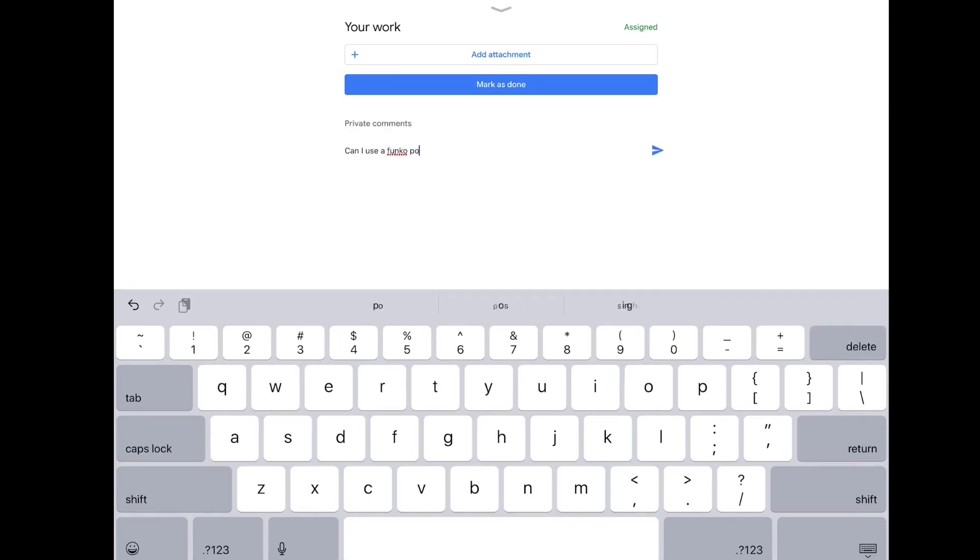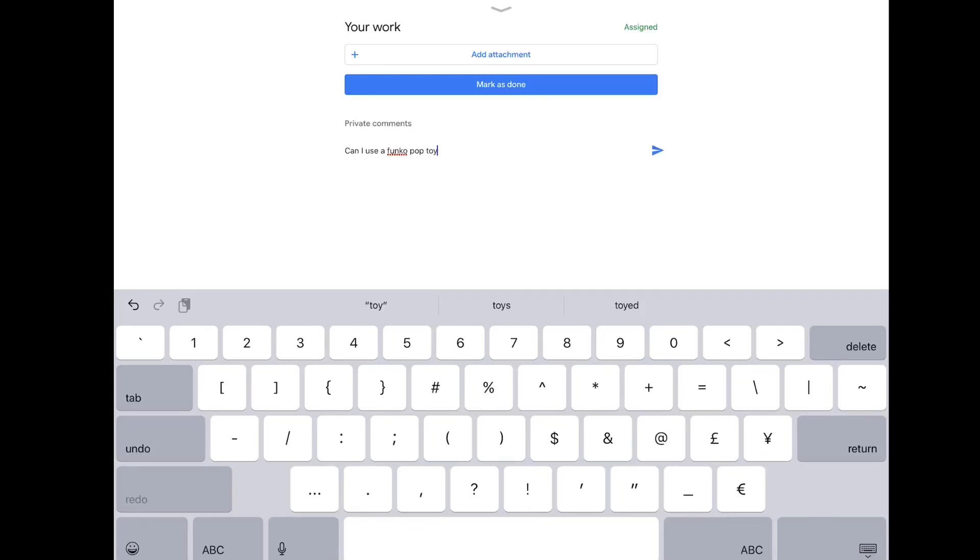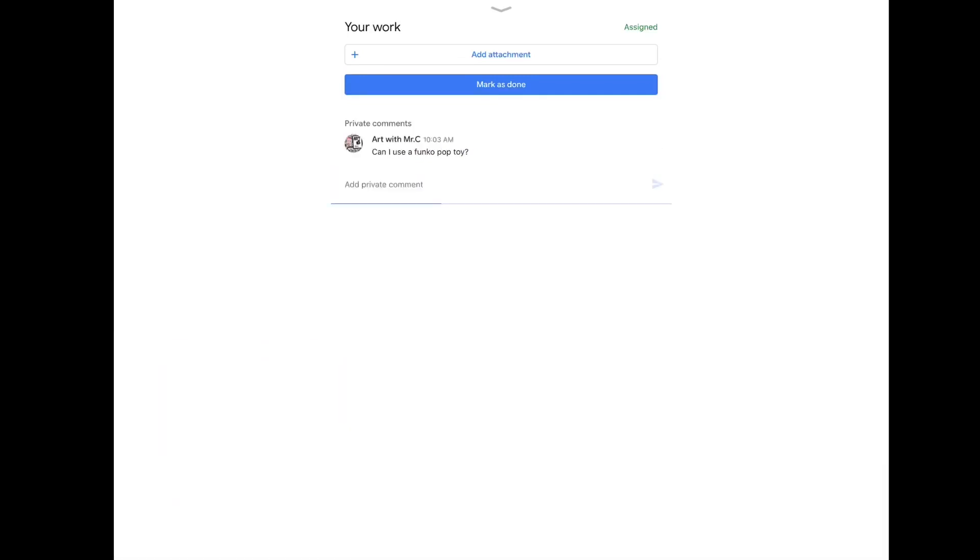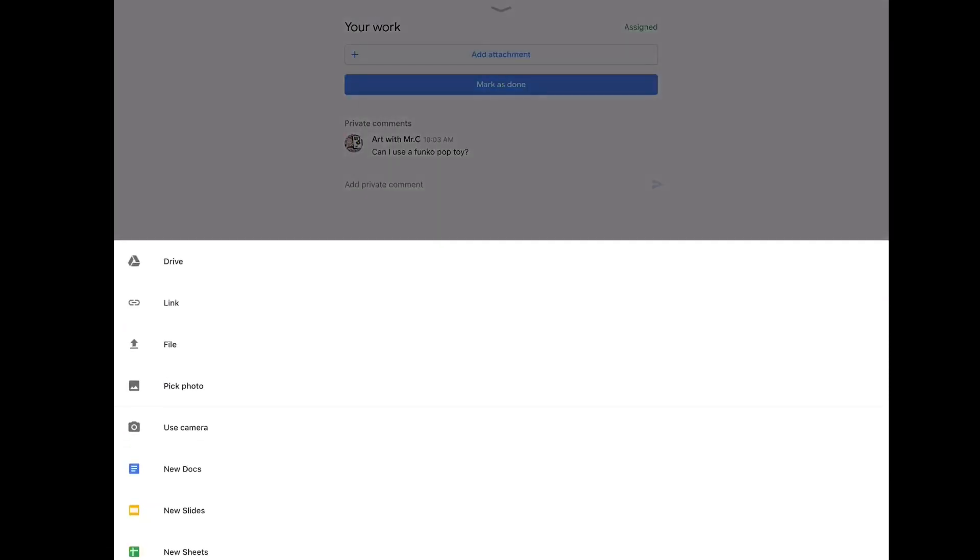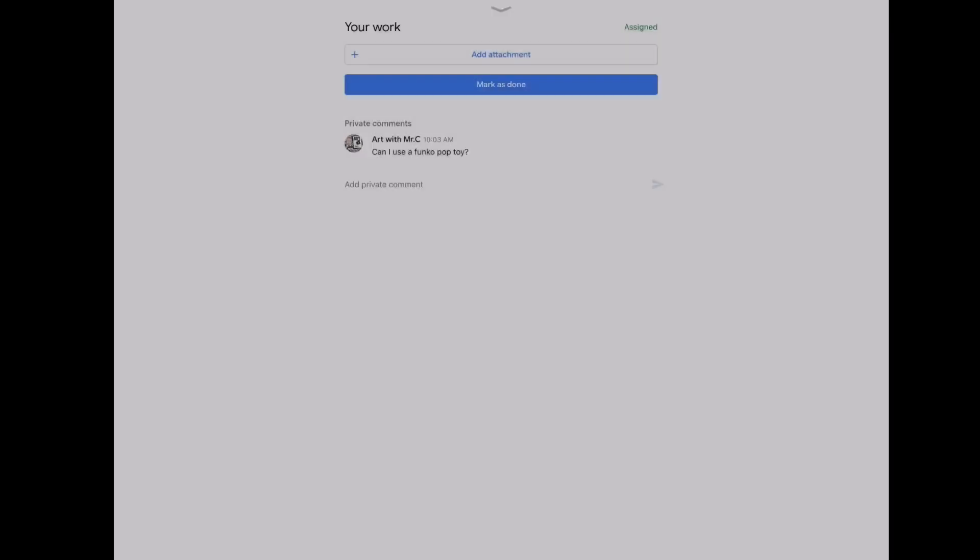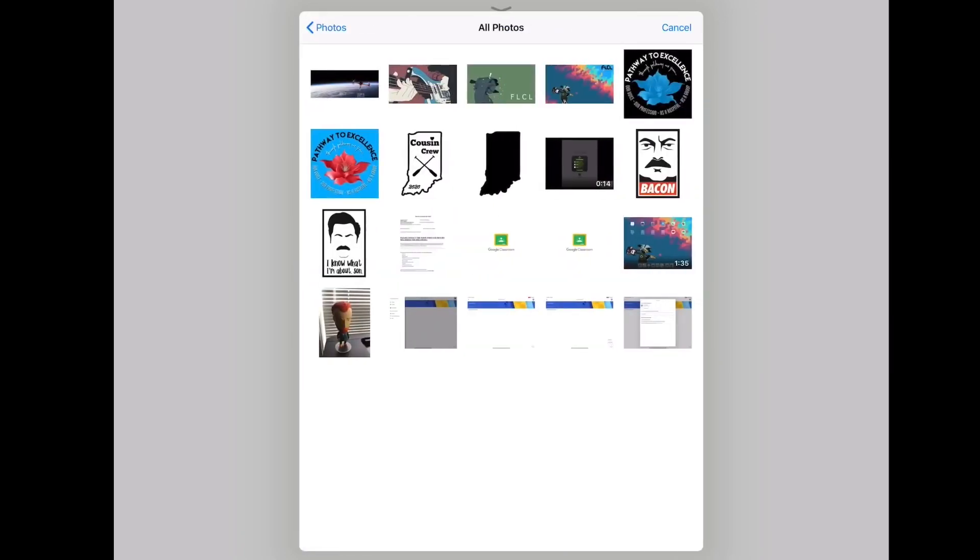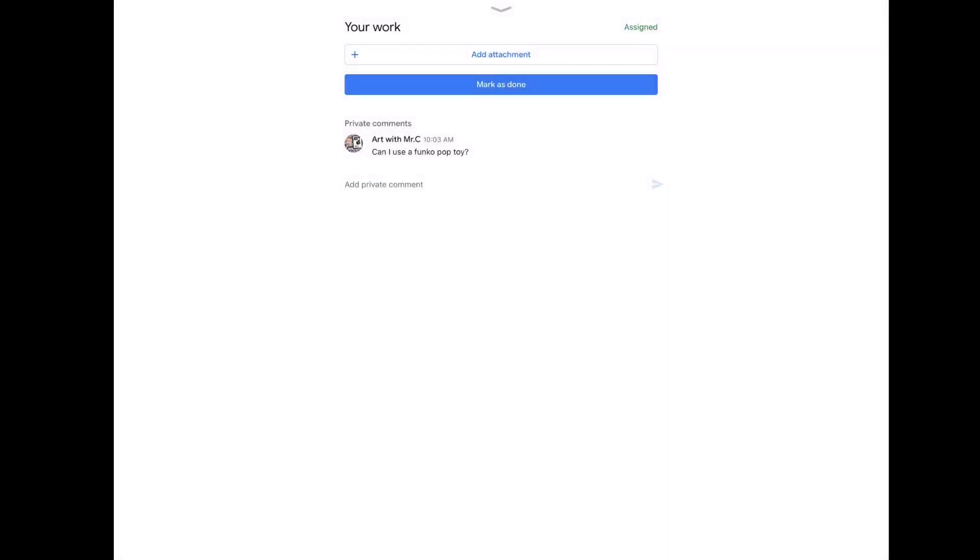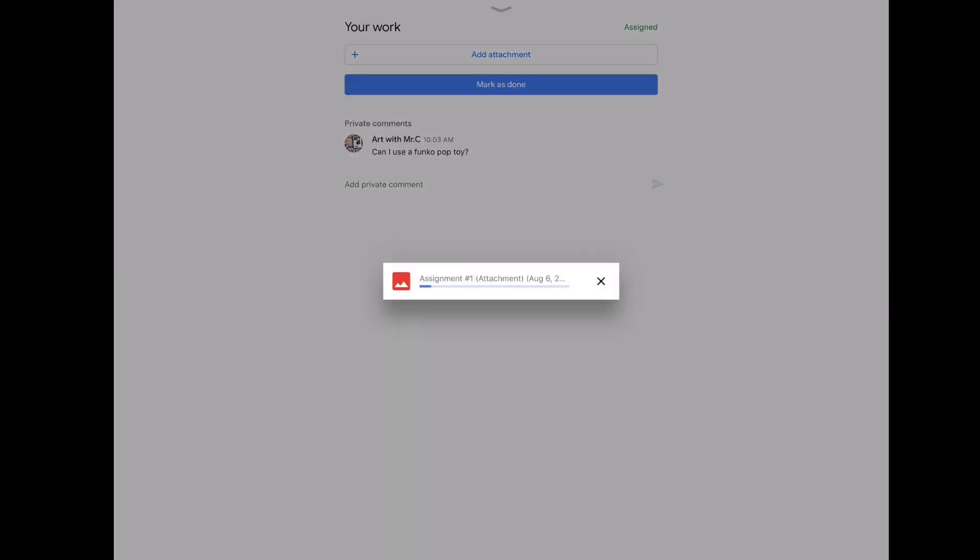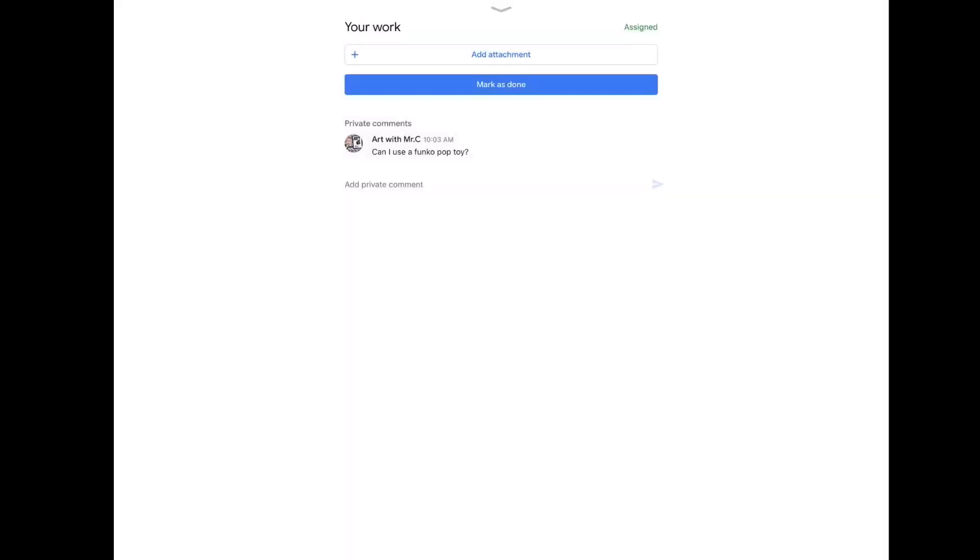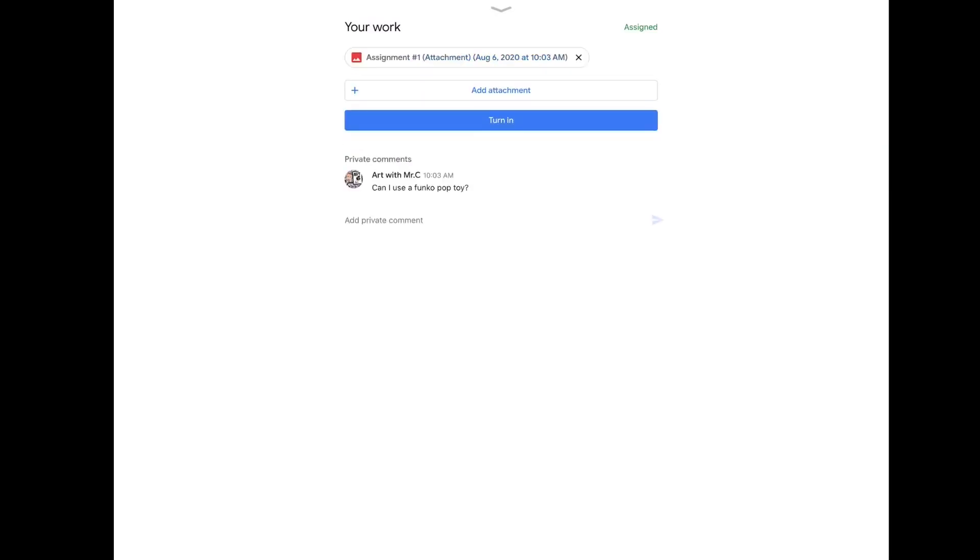To upload my photo, I'm going to hit add attachments. You can upload from many different places. I'm going to simply pick a photo, choose my photo, and there you go. Now you can also click that attachment for a preview just to make sure it's the right one.